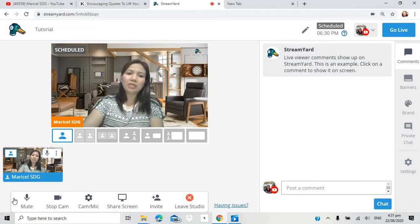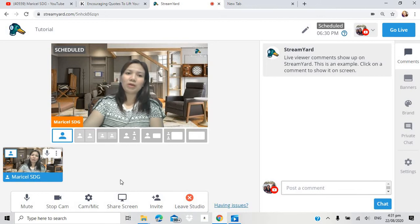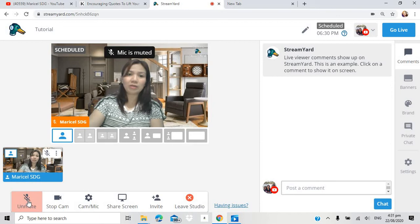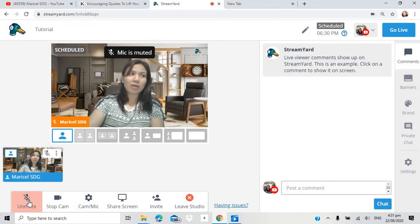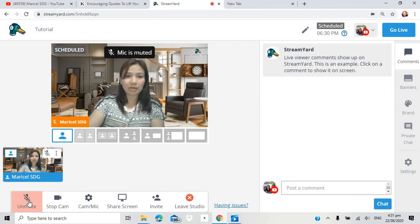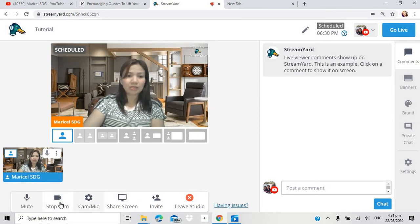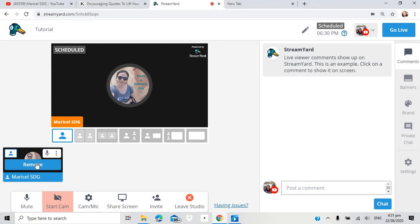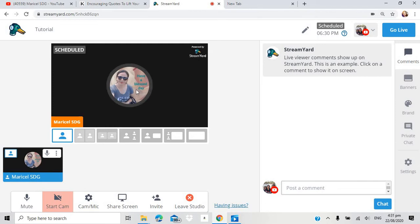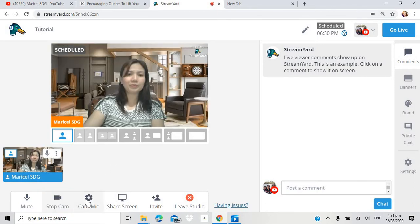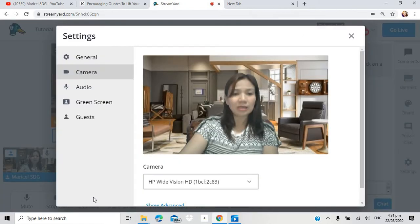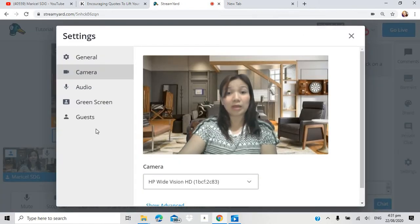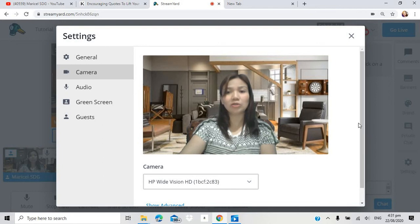Dito na po tayo. Makikita natin dito sa baba. Ayan po yung mga instruction options na pwede natin gawin. Pwede nyo i-mute yung mic. So, hindi na po tayo maririnig. Maski maingay sa labas, hindi na po tayo maririnig. Then, yung camera. If you want to stop the camera. Ang maririnig lang doon voice nyo. And then, yung avatar. Mamaya, ituturo ko sa inyo kung paano papalitan yung avatar.